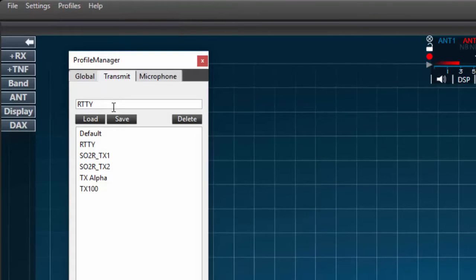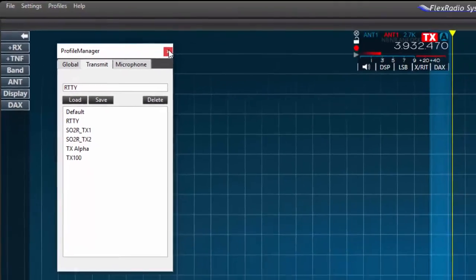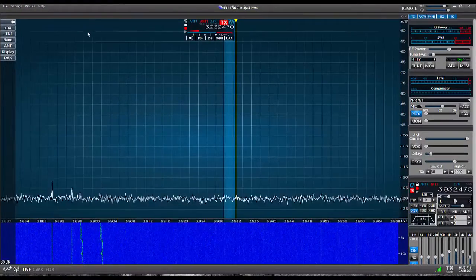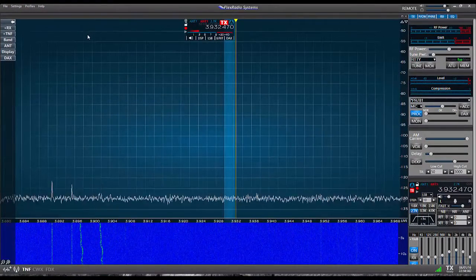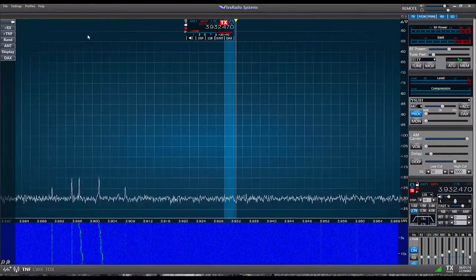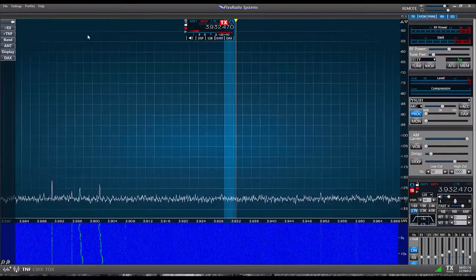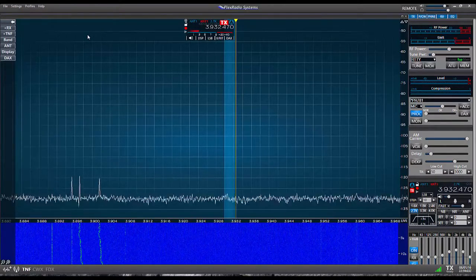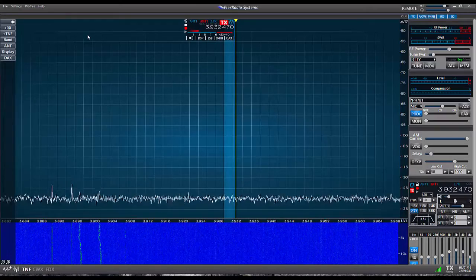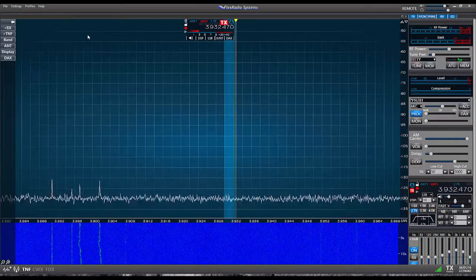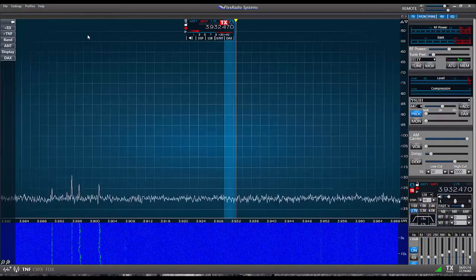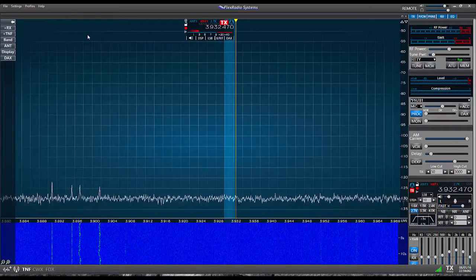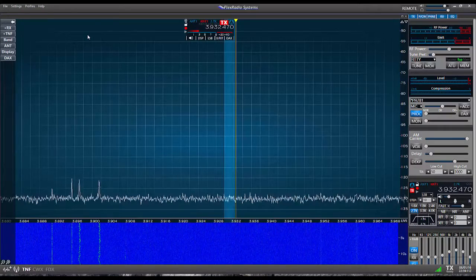I have now saved the power setting for the 80 slash 75 meter band under the RTTY transmitter profile. Now earlier I said the power setting under the transmit profile was band specific. Therefore if I plan to use the RTTY profile on 40 meters I'll also need to use the same process to set the power for 40 meters.